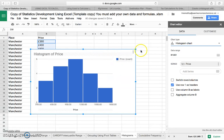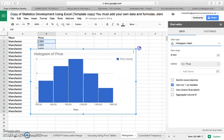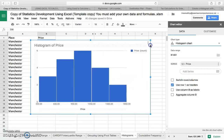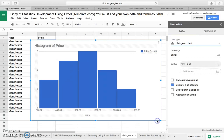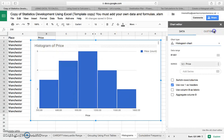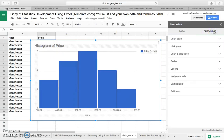And there you go — you've got a histogram. Now you need to tidy this up a little bit. There are just a few things you can do, so let's start with the customizing part over here.